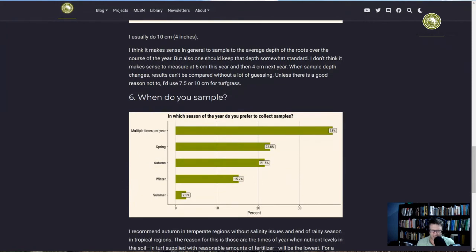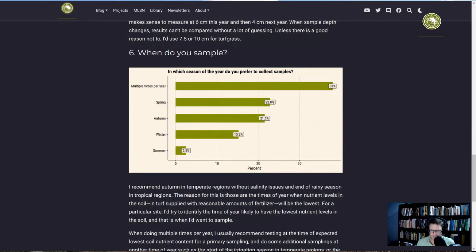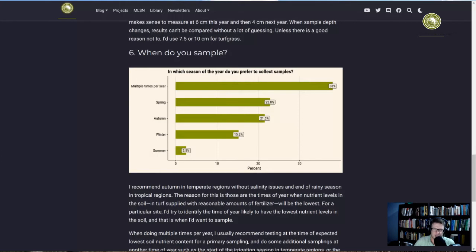Question six of seven: when do you sample? In which season do you prefer to collect samples? 38% are doing it multiple times per year. 23% prefer spring, 22% autumn, 15% winter, and 3% summer. I like autumn in temperate regions because that's when the nutrient levels tend to be the lowest. Larry Stoll from PaceTurf also put out a survey, and you can see those results at the PaceTurf Twitter account.